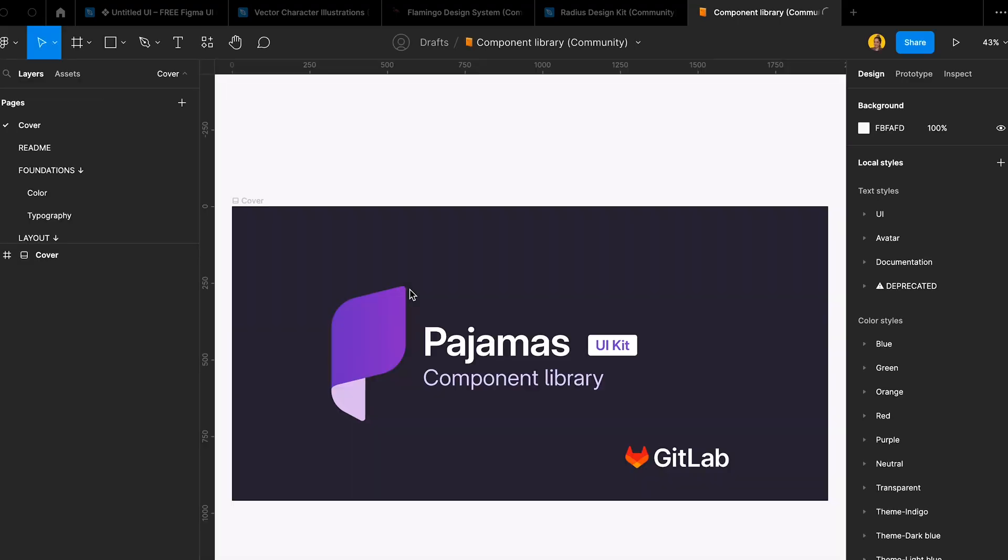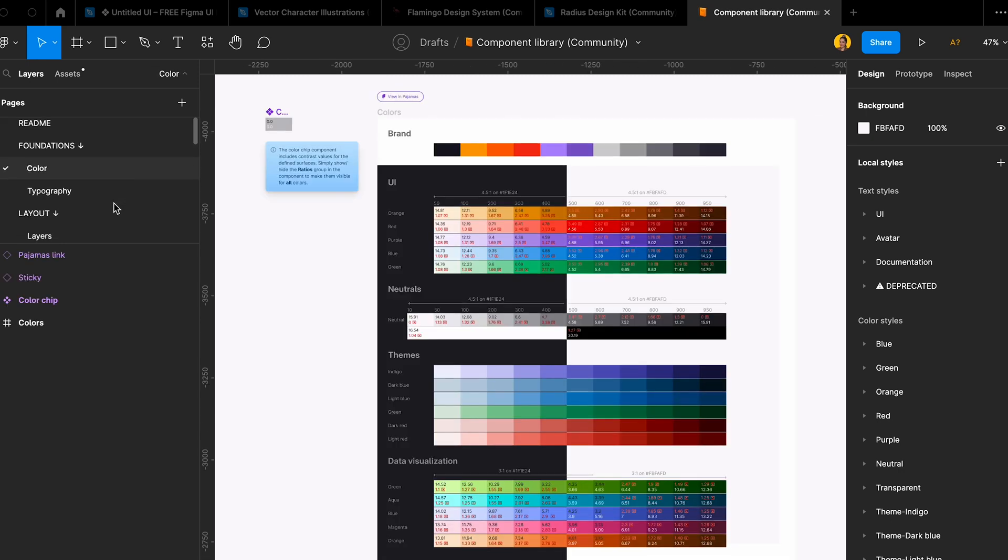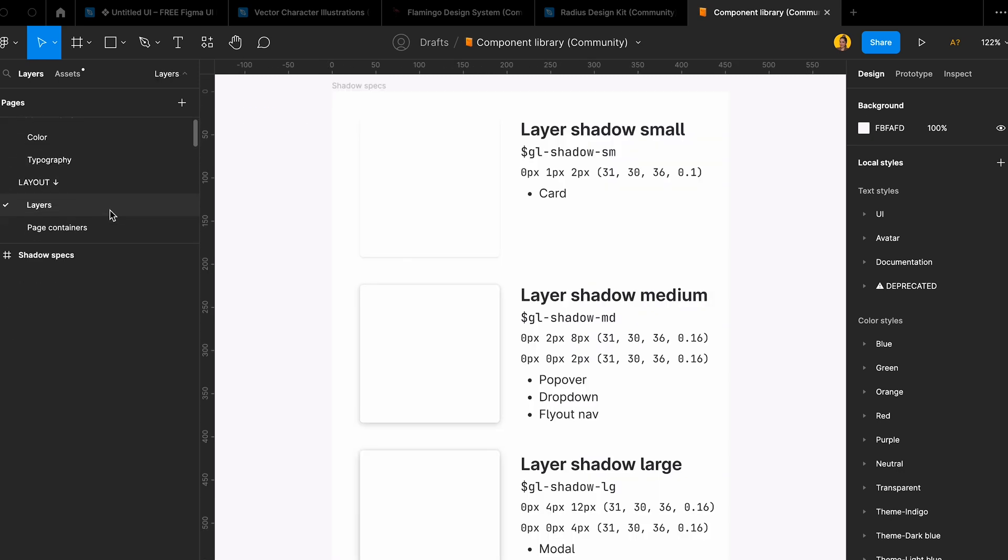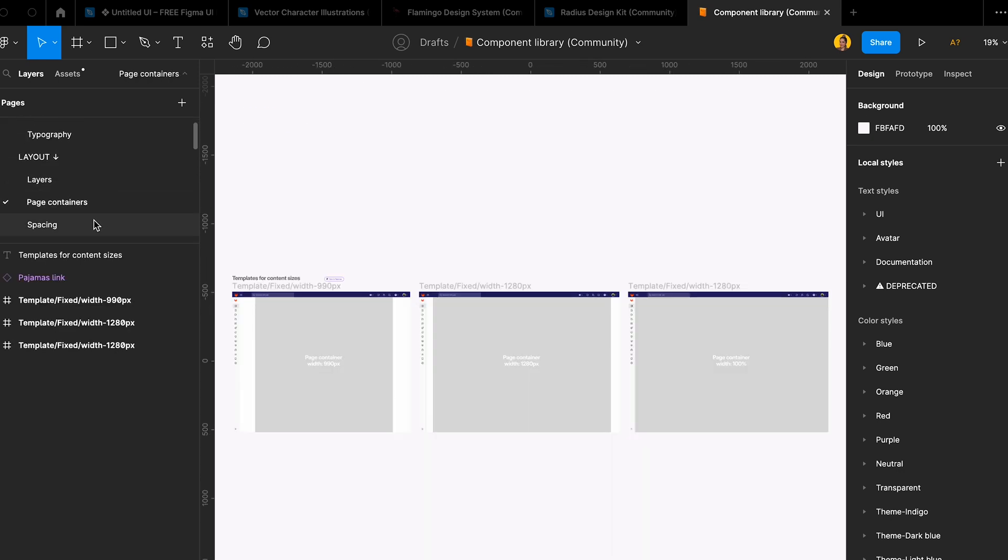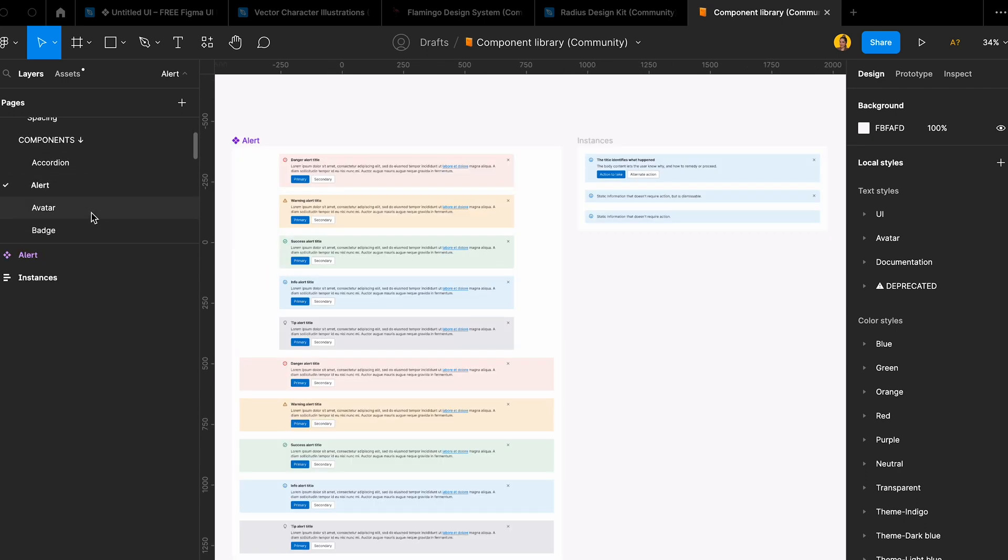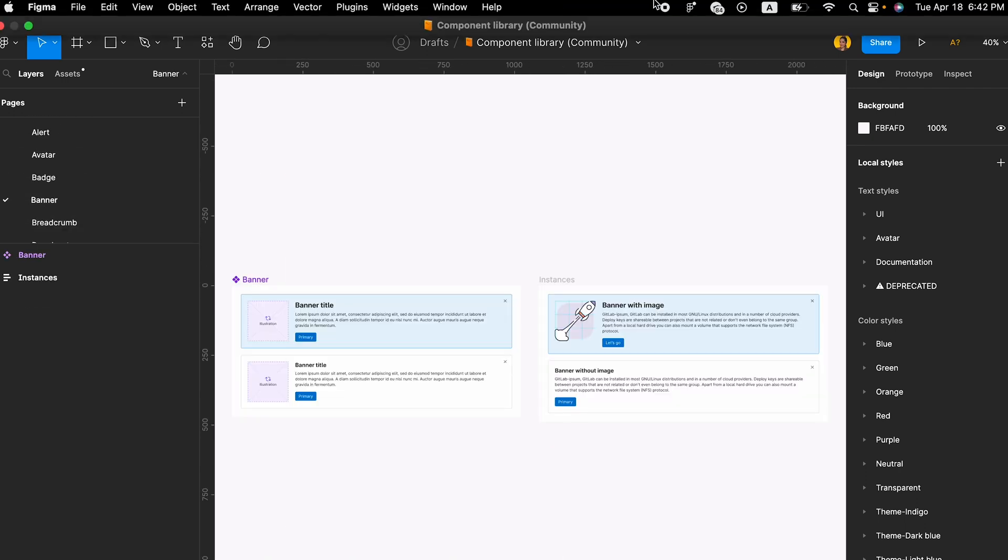Kit Labs actually shared their component library on Figma, and it's an amazing library you can use for your designs. You can also check all the design guidelines, design system, and everything on their website.